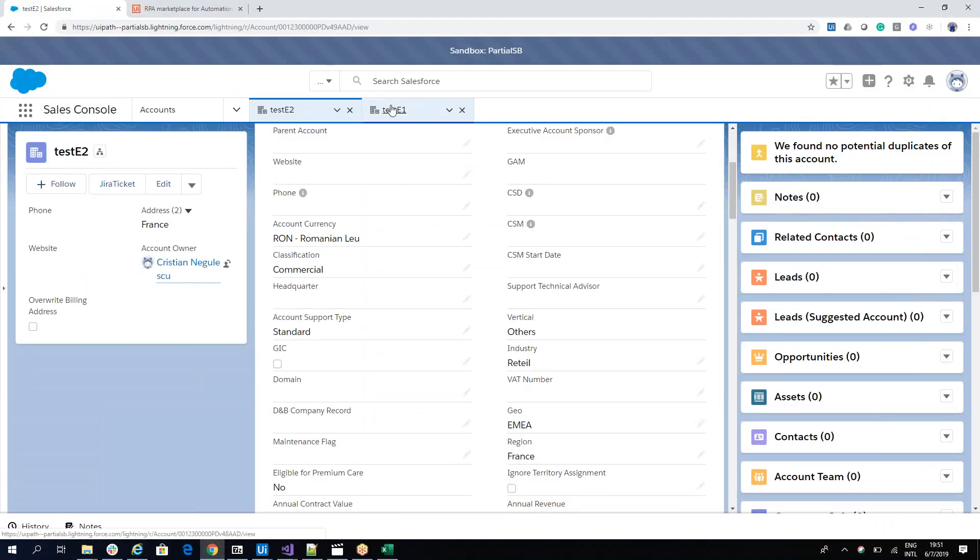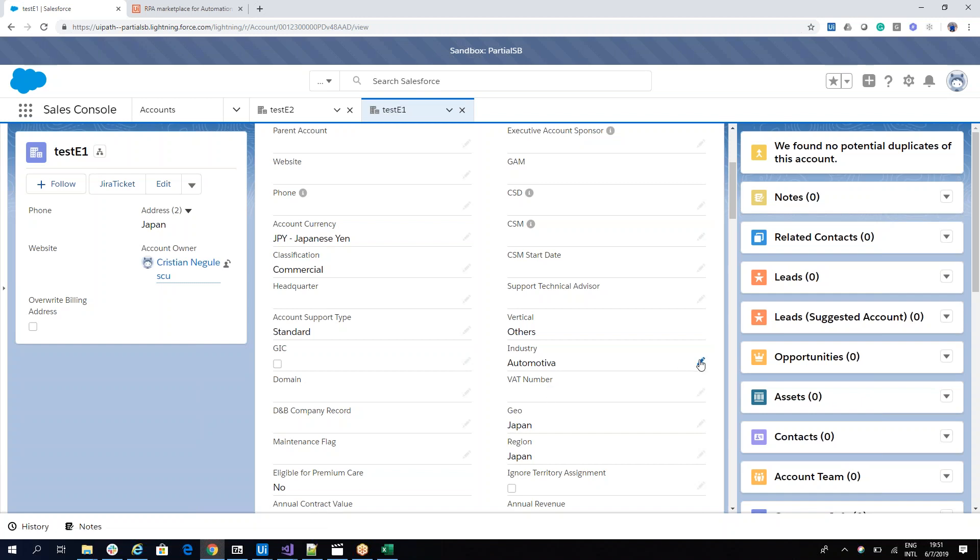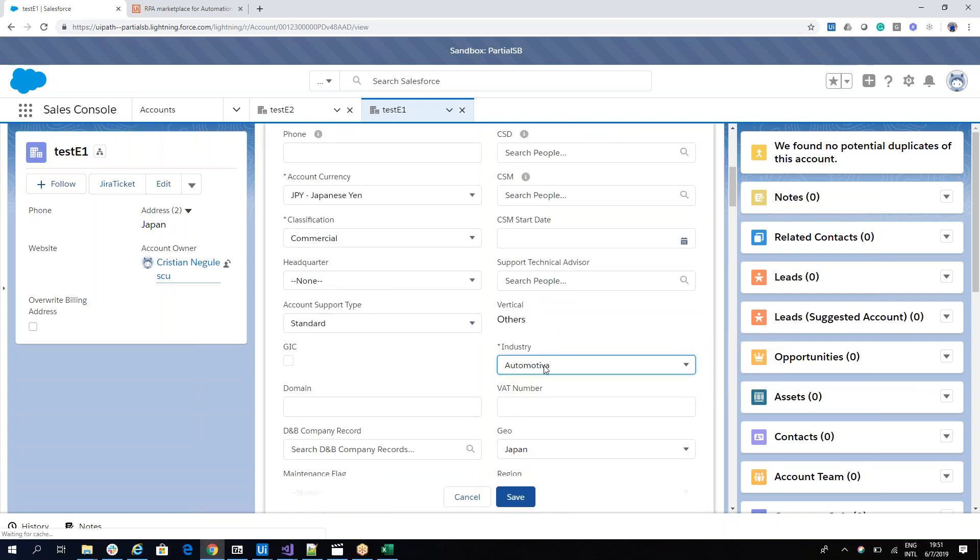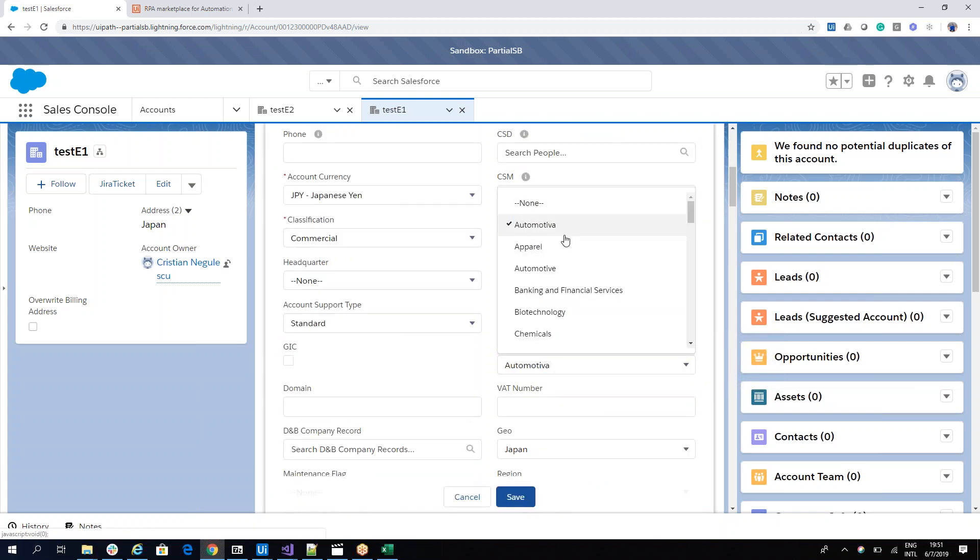So on the test E1, you can see he had Automotiva, which was a mistake. So he had this value on the combo box as a first automotive.